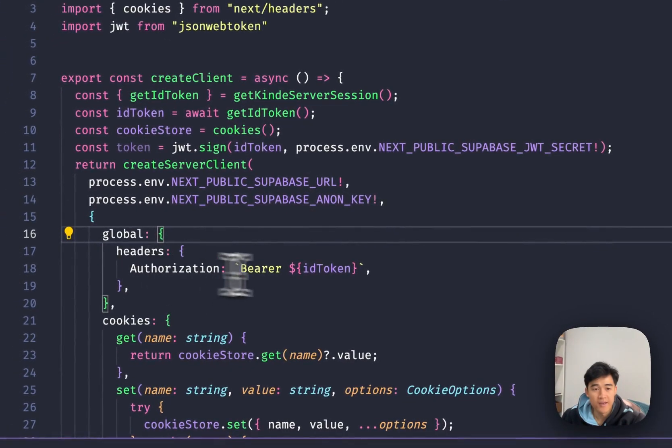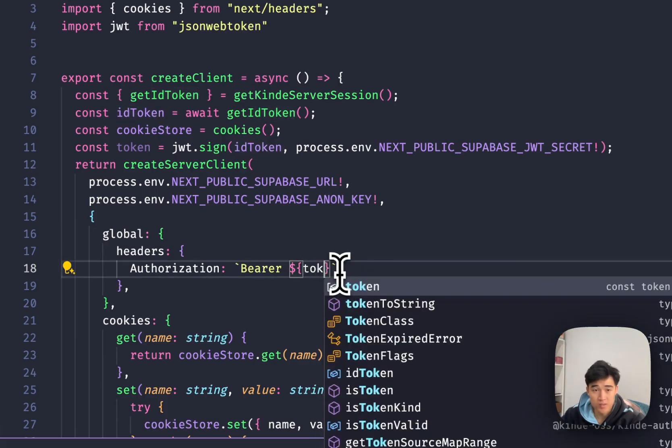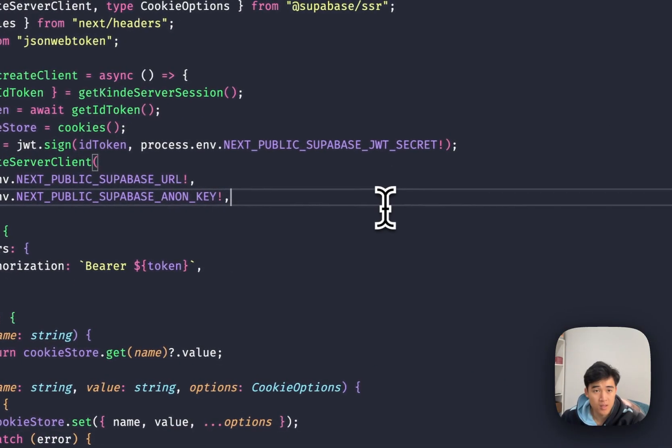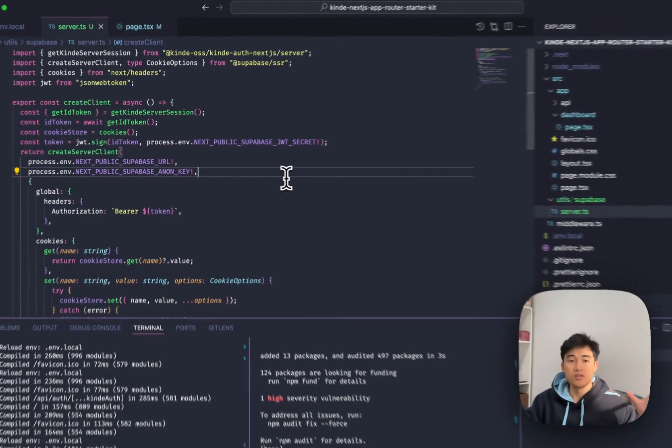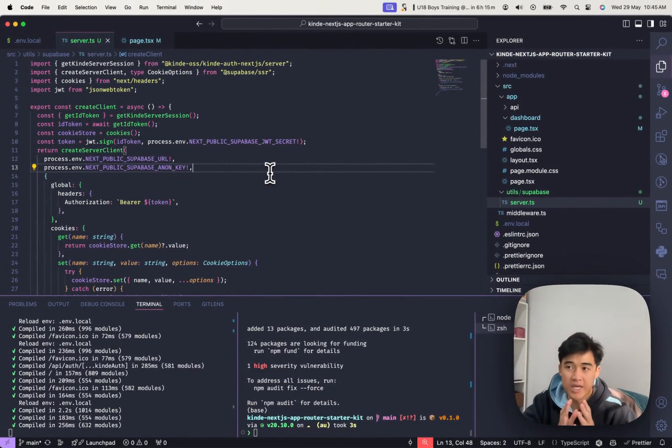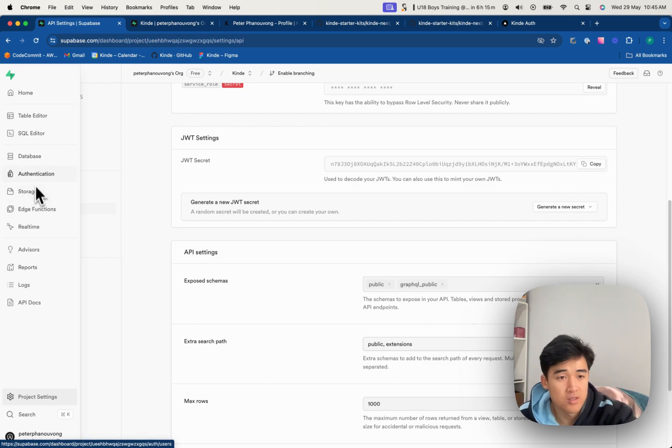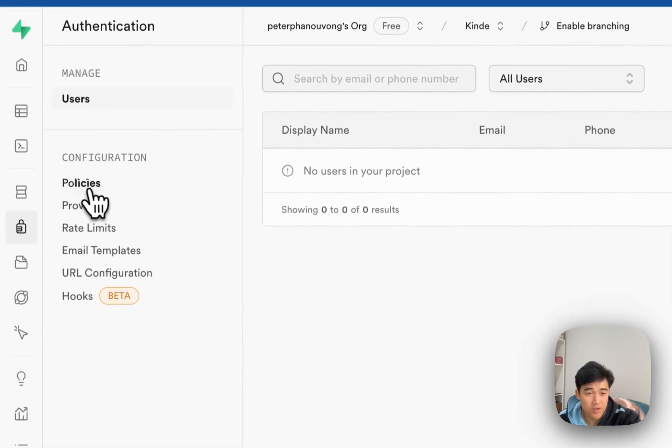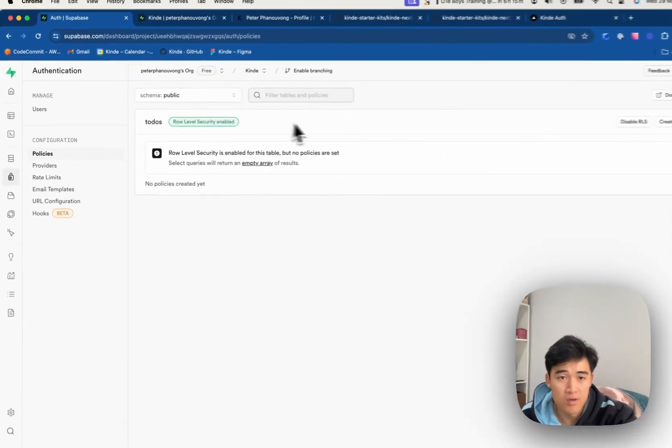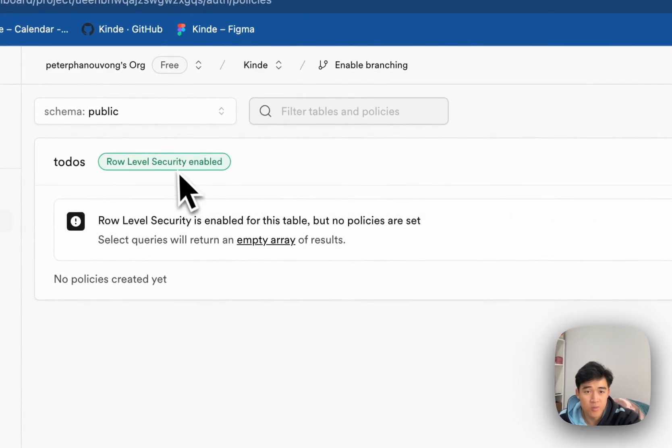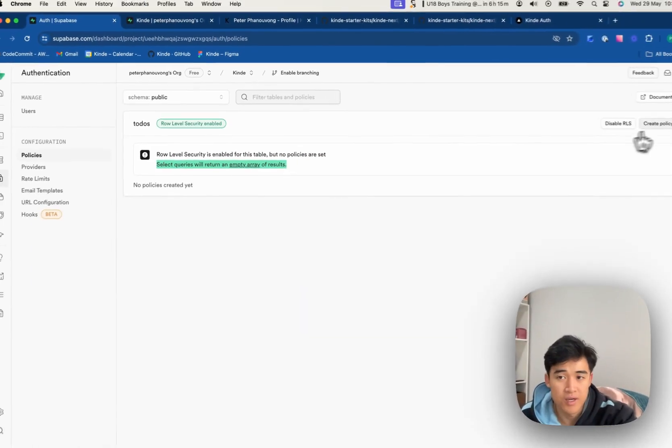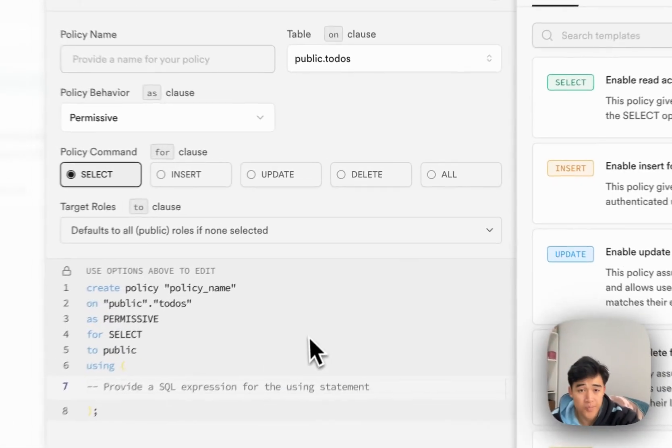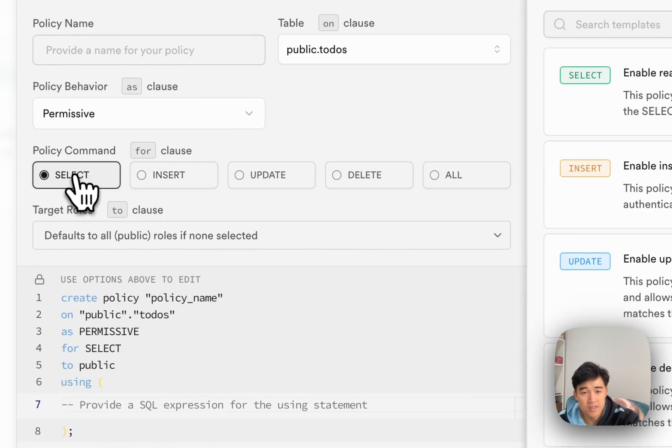And then inside of our bearer, we're going to pass through that token. All right, so now Superbase should be able to grab that token from the request. What we're going to do is we are going to add a bit to the authentication bit. So if we go under policies now, row level security is enabled, but no policies are set. So that's why it's always giving an empty array. So we have to create a policy.